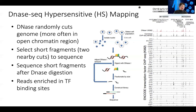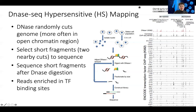After DNase digestion, we run the fragments through a gel or size selection and select only the short fragments — say between 50 and 300 base pairs — then do high-throughput sequencing. Similar to histone mark ChIP-seq, we map them into the genome and can see what the DNase signal profile looks like.